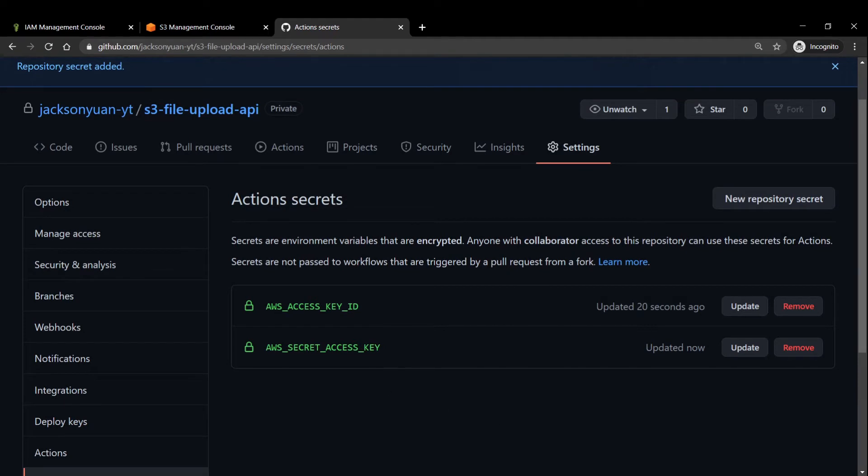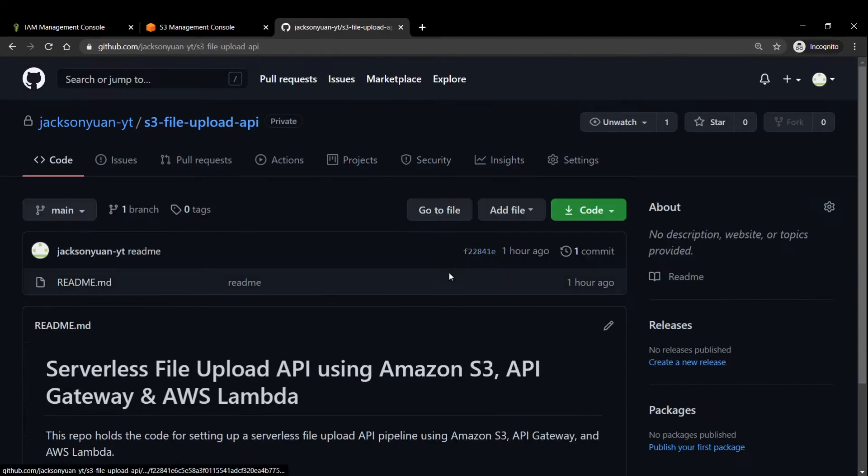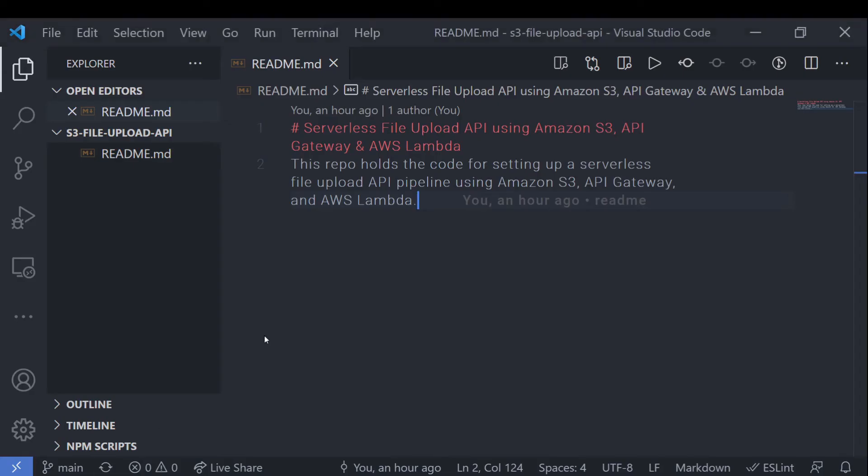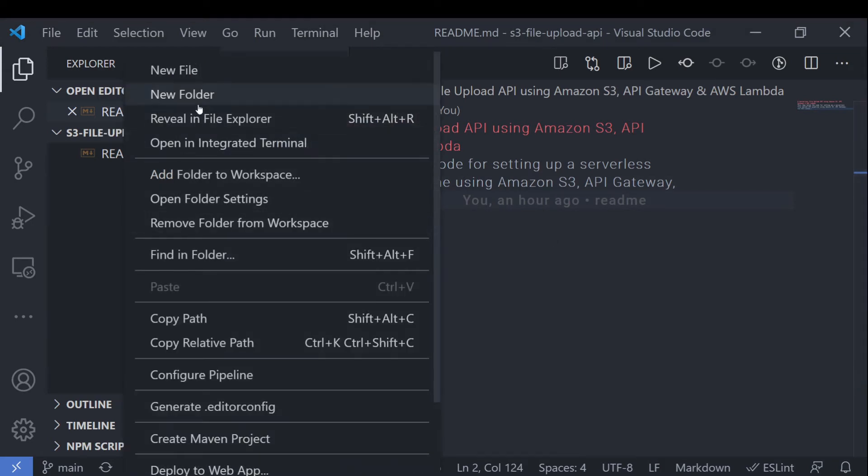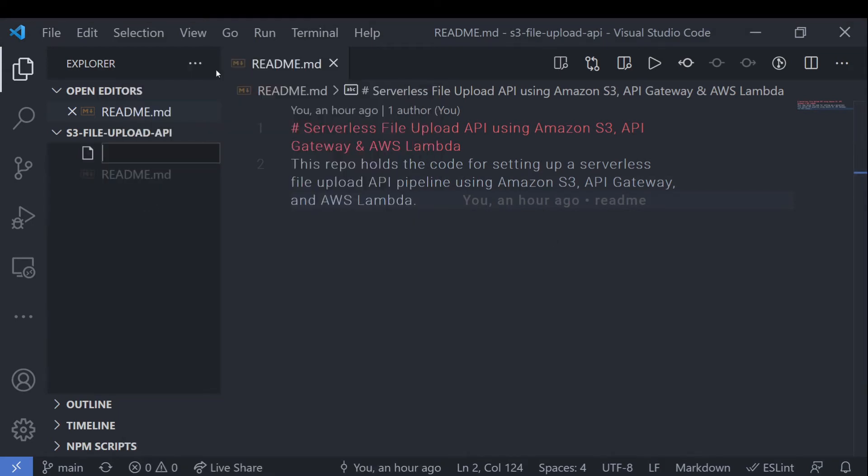Anyway, so once that is attached, we can go ahead and actually write our code. So I'm going to use VS Code here. It's just my editor of choice.